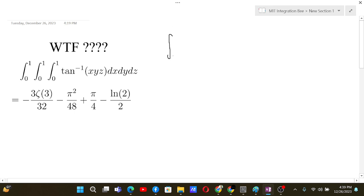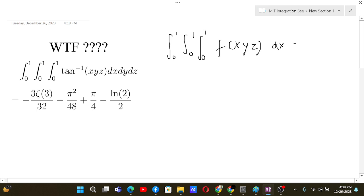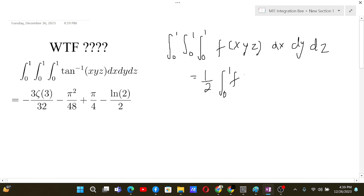So we use a formula: if you have a triple integral, all limits going from 0 to 1, of f(xyz) dx dy dz, then it equals one-half of a single integral of f(x) times ln²(x) dx.